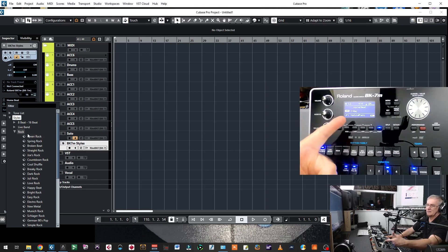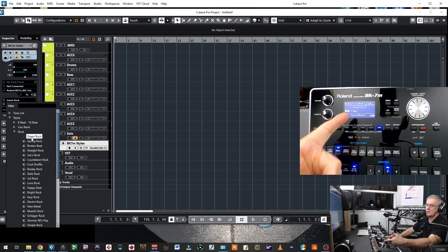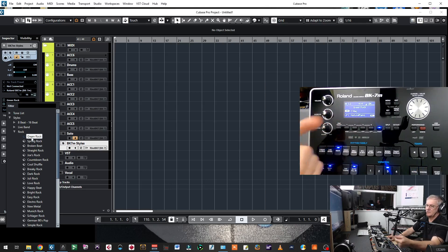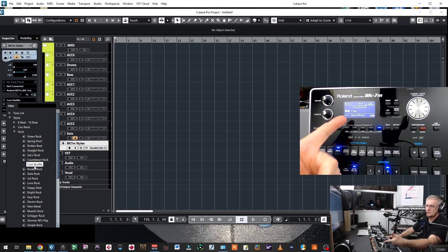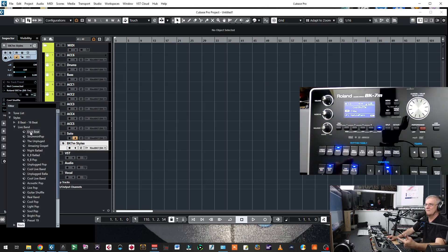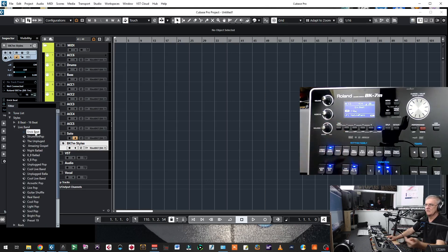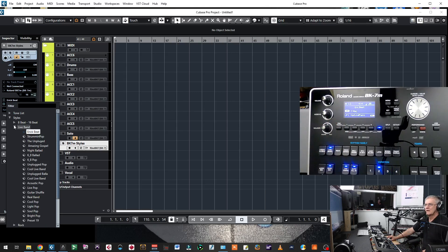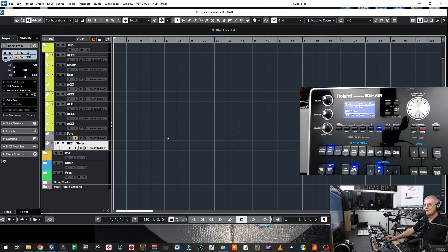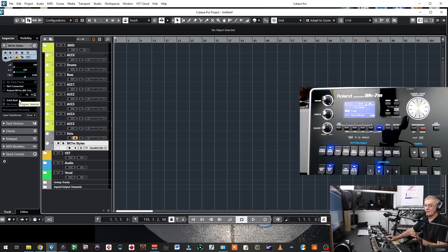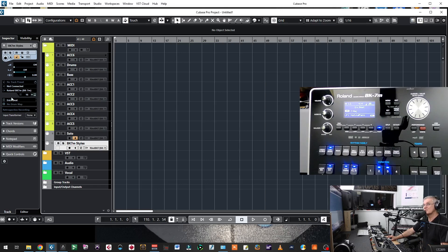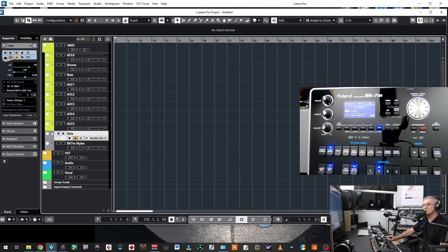Now, if I want to send a message to BK7 to call a style, I will just click here and call Green Rock. And pay attention to what is going to happen here. Green Rock. It is Green Rock. Cool. Shuffle. It is cool. Gospel Live End. And Arabic Beat. Arabic Beat. So, I am using this channel just to call any style from Roland that I am going to use for that project and save it with the project. So, I will always know which style did I take for this project.